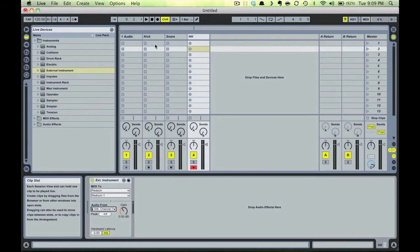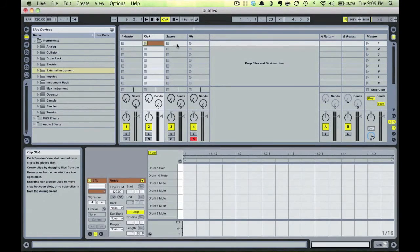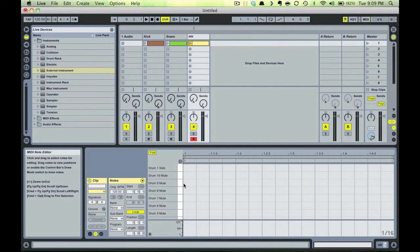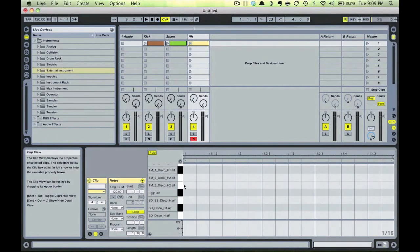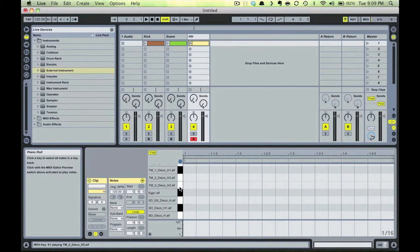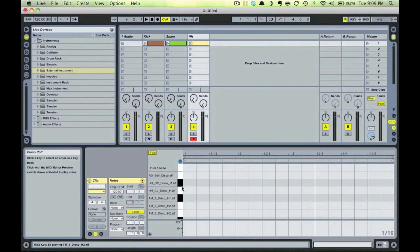Alright, now let's do some quick sequencing so we can see how this isolation really works. Let's insert a MIDI clip on each track. Let's find our sound on the drum grid here and sequence up a hi-hat rhythm.